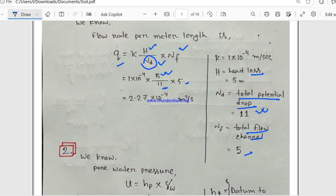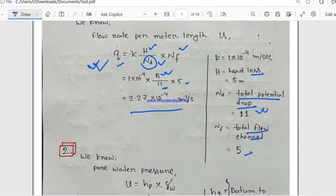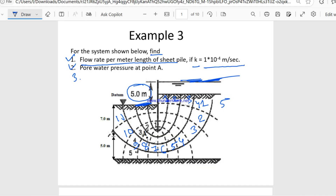Inserting all those values into the formula, we get the flow rate q equal to 2.27 × 10⁻⁴ cubic meters per second. Our next question is to find the pore water pressure at point A.